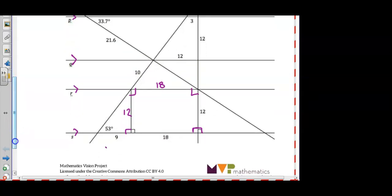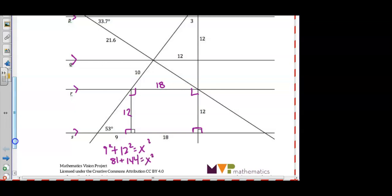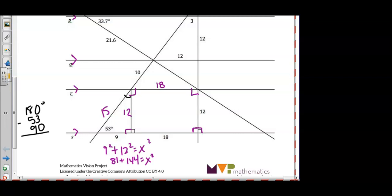Let's look at the bottom triangle. We can use the Pythagorean theorem: 9 squared plus 12 squared equals x squared. We get 81 plus 144 equals x squared, and solving for x we get 15. So the length of that right triangle is 15. We can also find the missing angle: 180 degrees minus 53 minus 90, because the sum of the angles in a triangle is 180 degrees. So this angle should be 37 degrees.